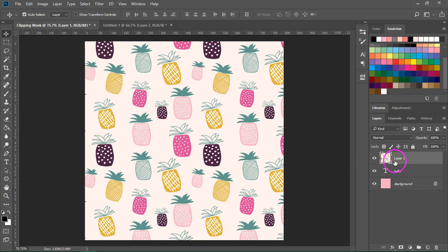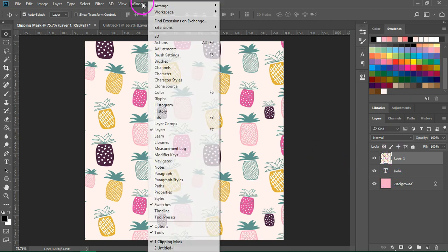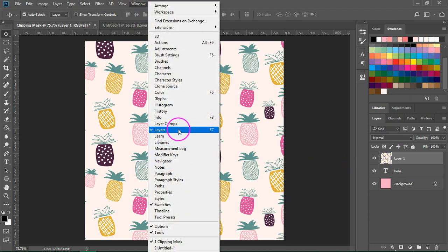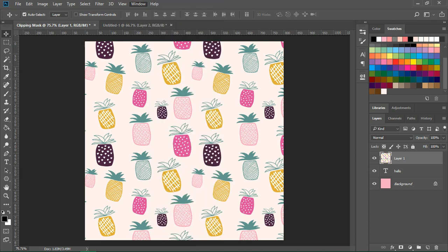Go to the layers panel. If you can't see it, you can open it from Window > Layers or by pressing F7. Make sure that your pattern layer is above the text layer. If it's not, you can just click on it and drag it.